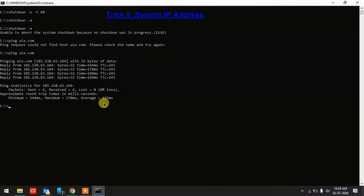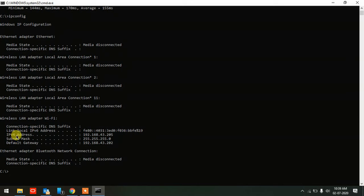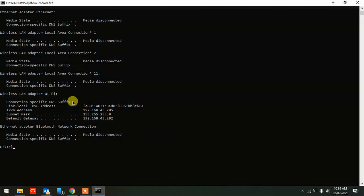If you want to know the IP address of your own system, type 'ipconfig' and hit Enter. You'll see a lot of information — ethernet adapter status, whether LAN is connected or disconnected, subnet mask, IPv6 address, and the IPv4 address like 192.168.x.x, which is your local system IP.